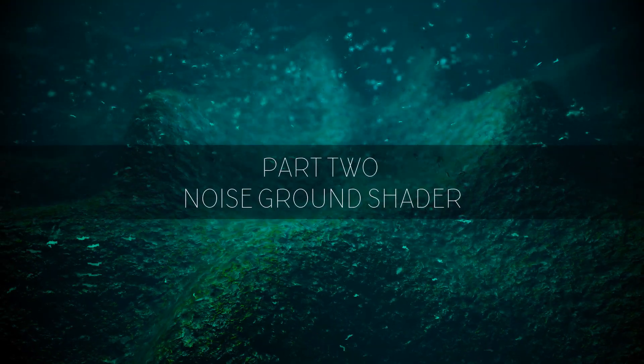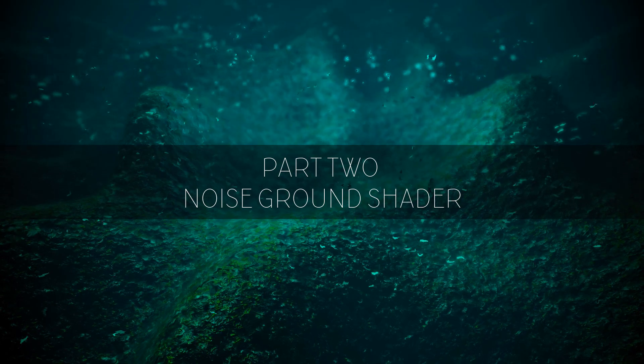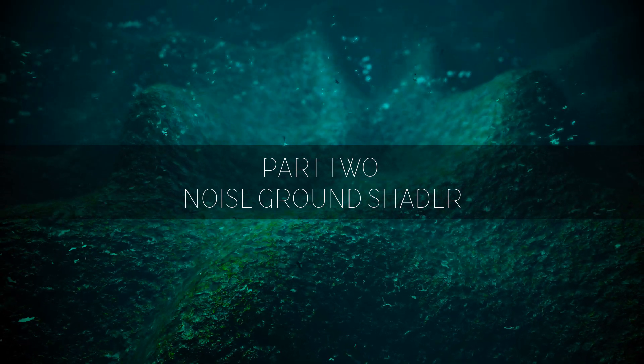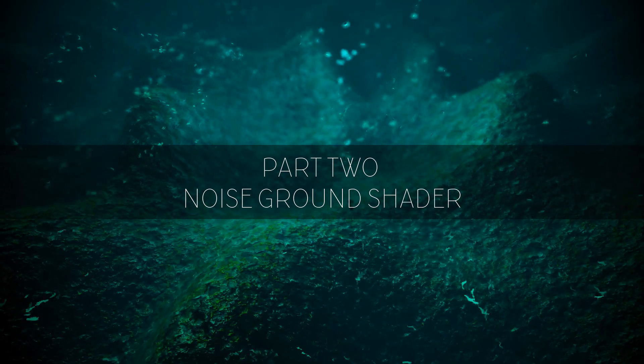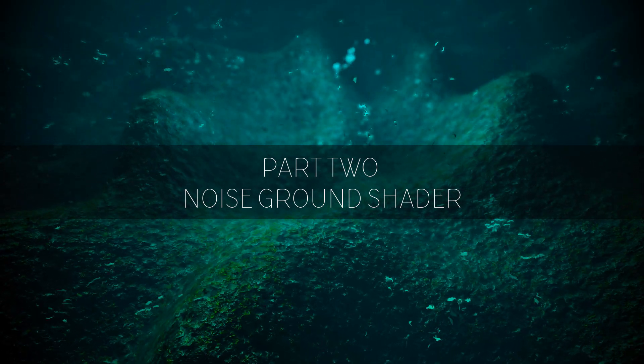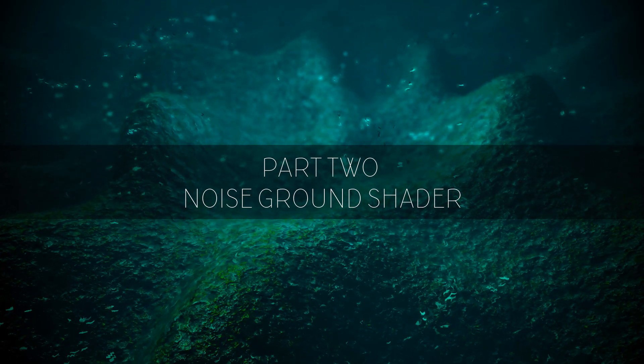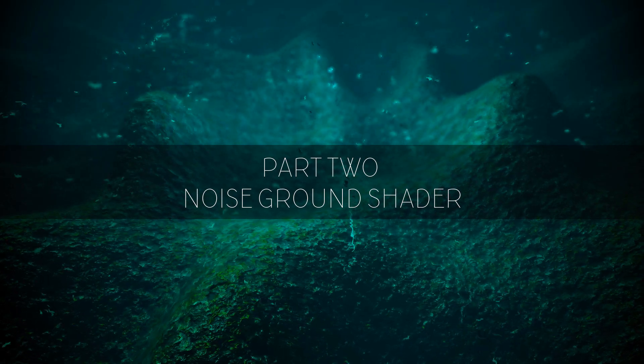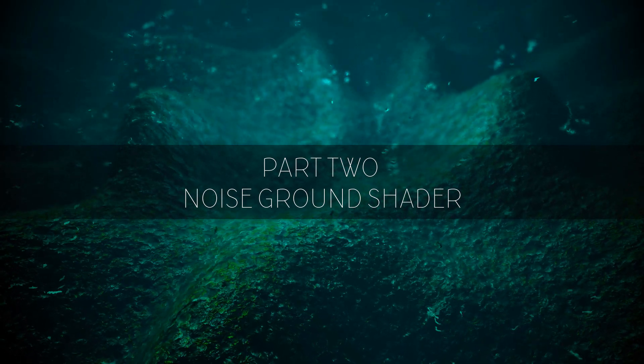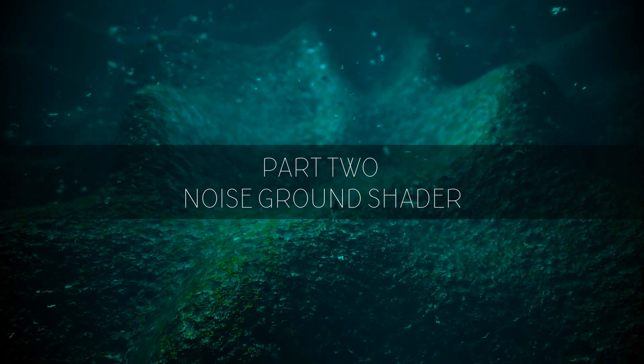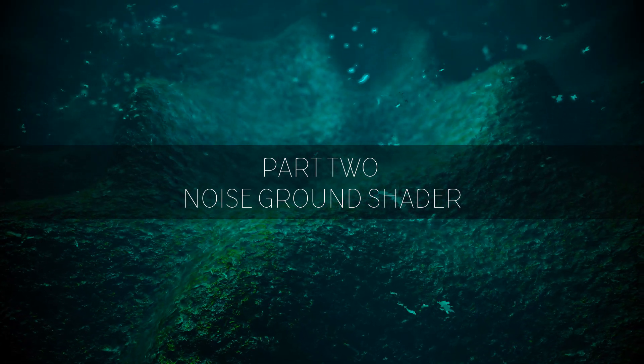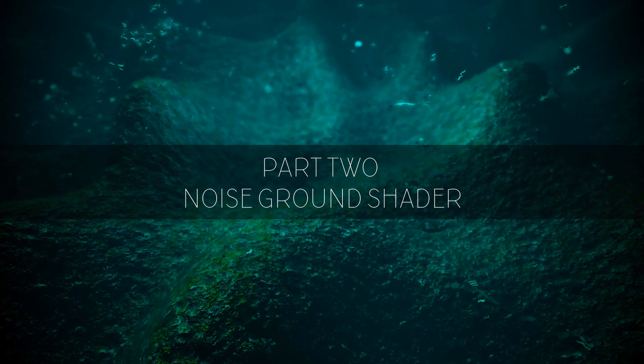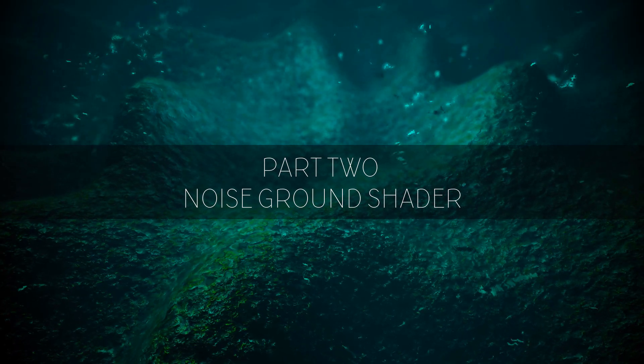Welcome to part 2 of the underwater world shaders tutorial by Pearplay. In this part we are going to start writing the shader for the ground plane. This will be a vertex displacement tessellation surface shader using simplex noise. It sounds more complicated than it is.